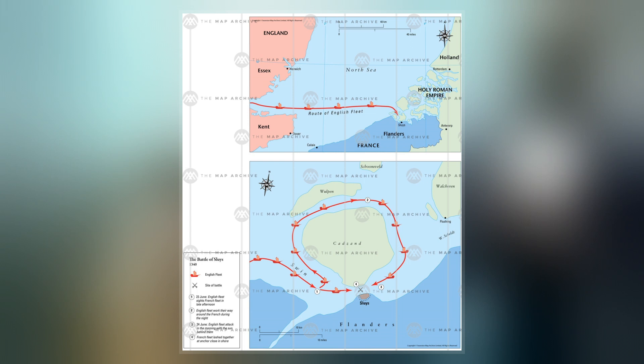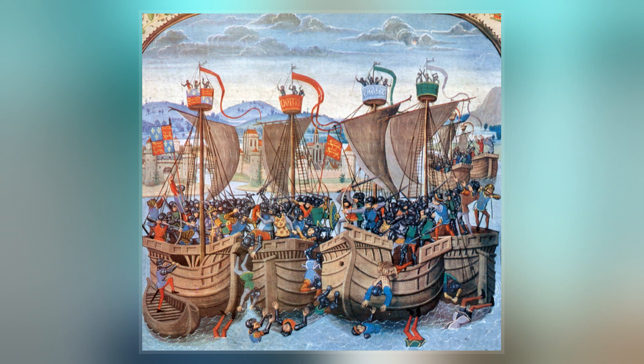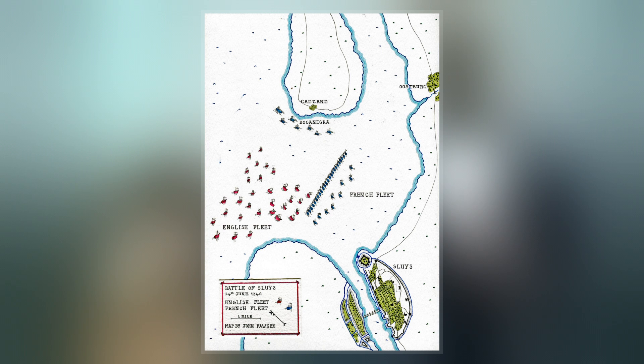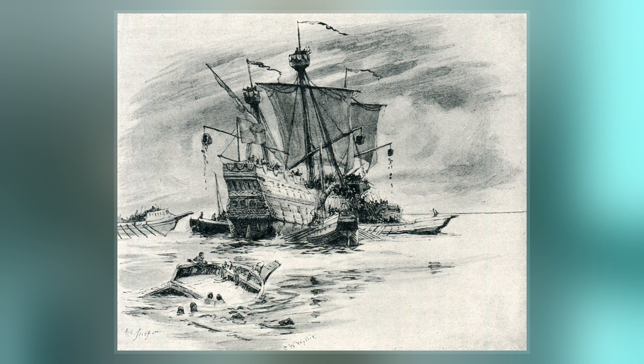The English fleet of 120-150 ships was led by Edward III of England, and the 230-strong French fleet by the Breton knight Hugues Quirate, Admiral of France, and Nicolas Behachet, Constable of France. The battle was one of the opening engagements of the Hundred Years' War.